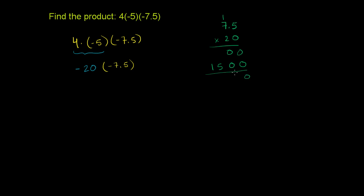And we get 0, 0, 5. I'm just adding here. You get a 1. And then you count the numbers you have behind the decimal point. We only have one digit behind the decimal point in both numbers. So you only go one digit behind the decimal point in our product. So the answer here is 150.